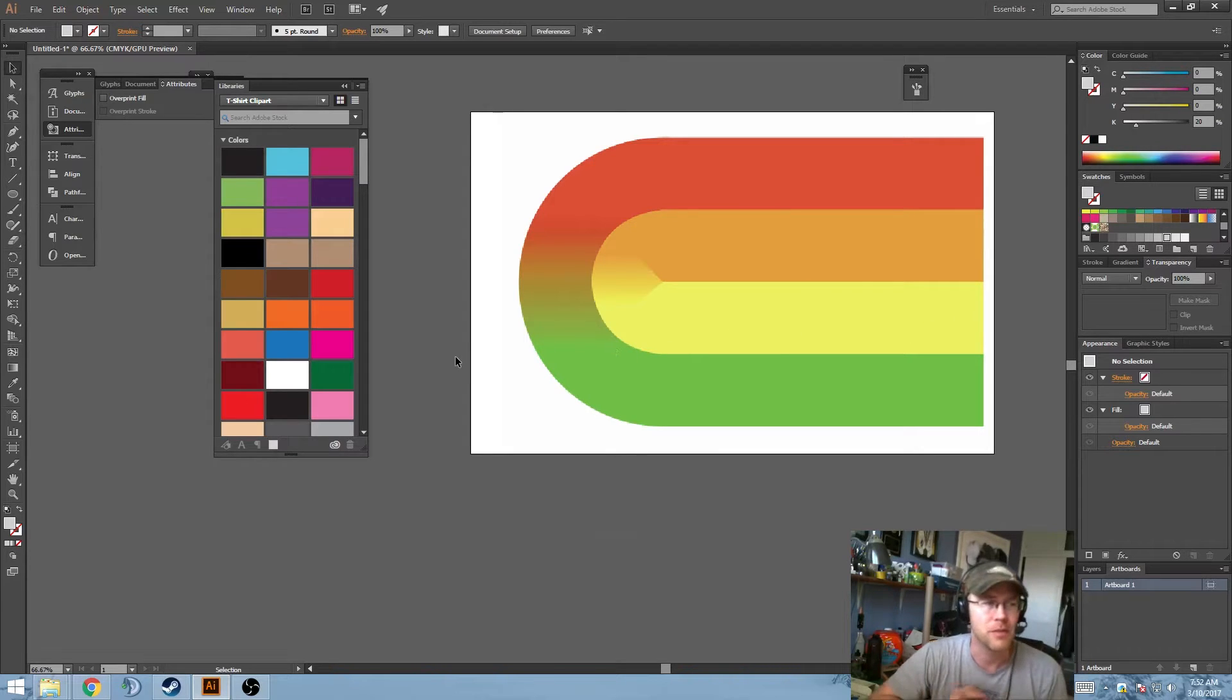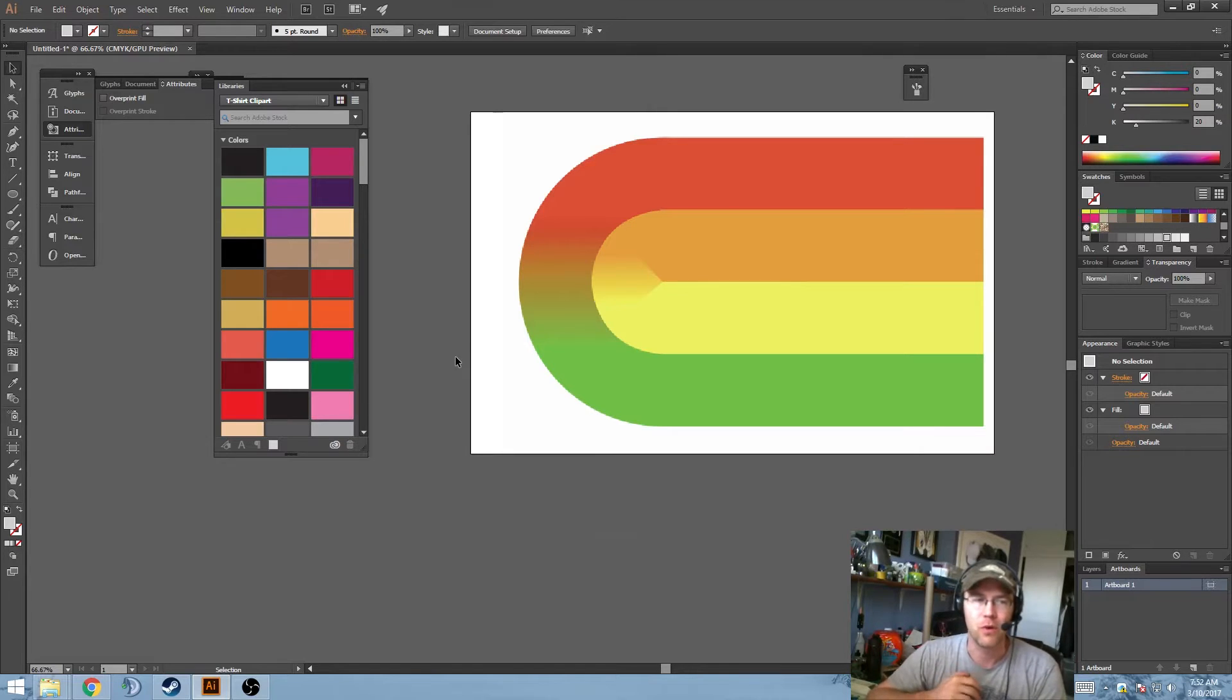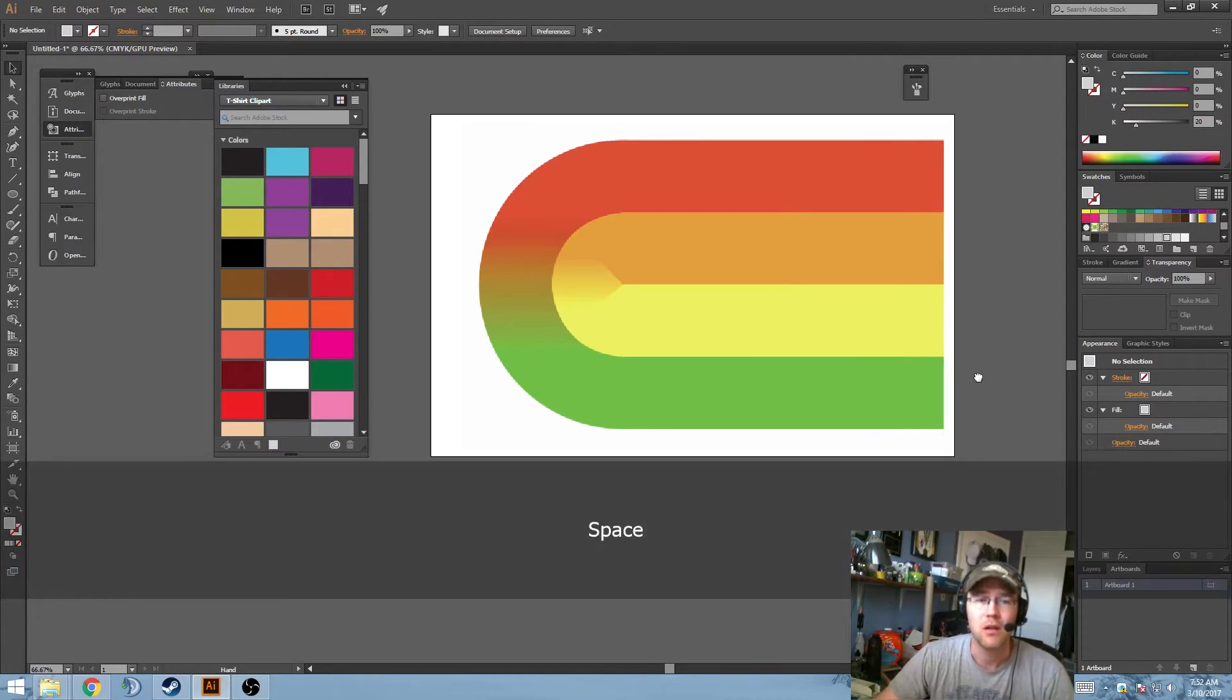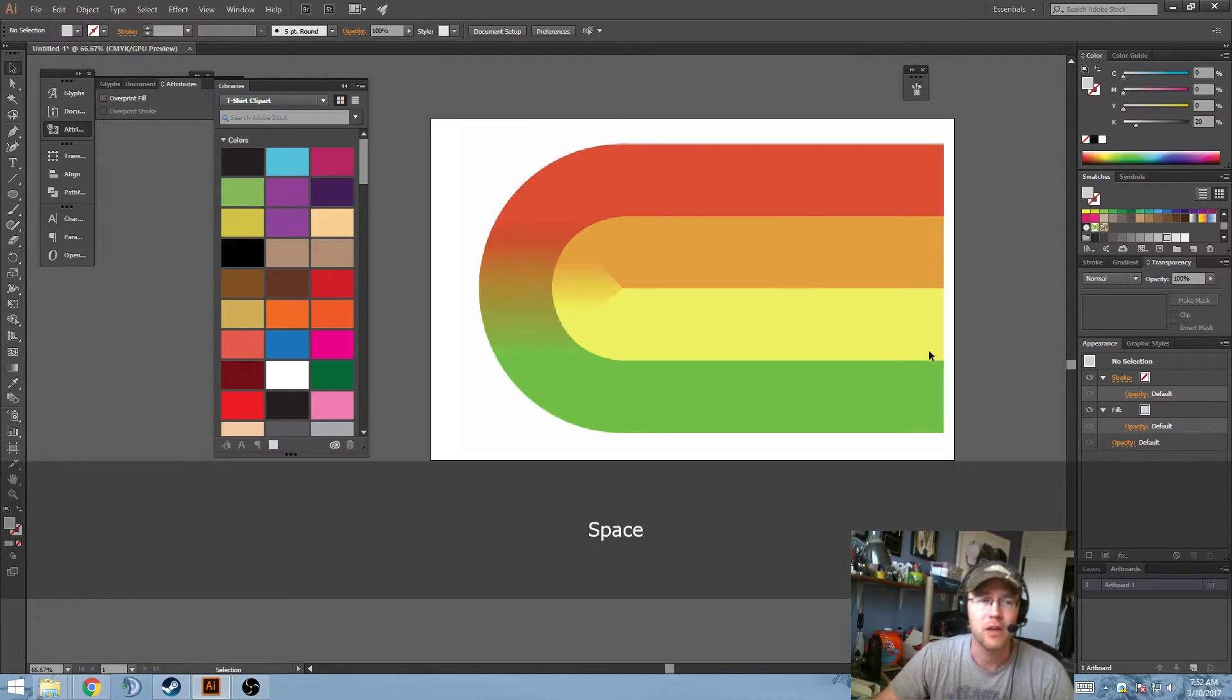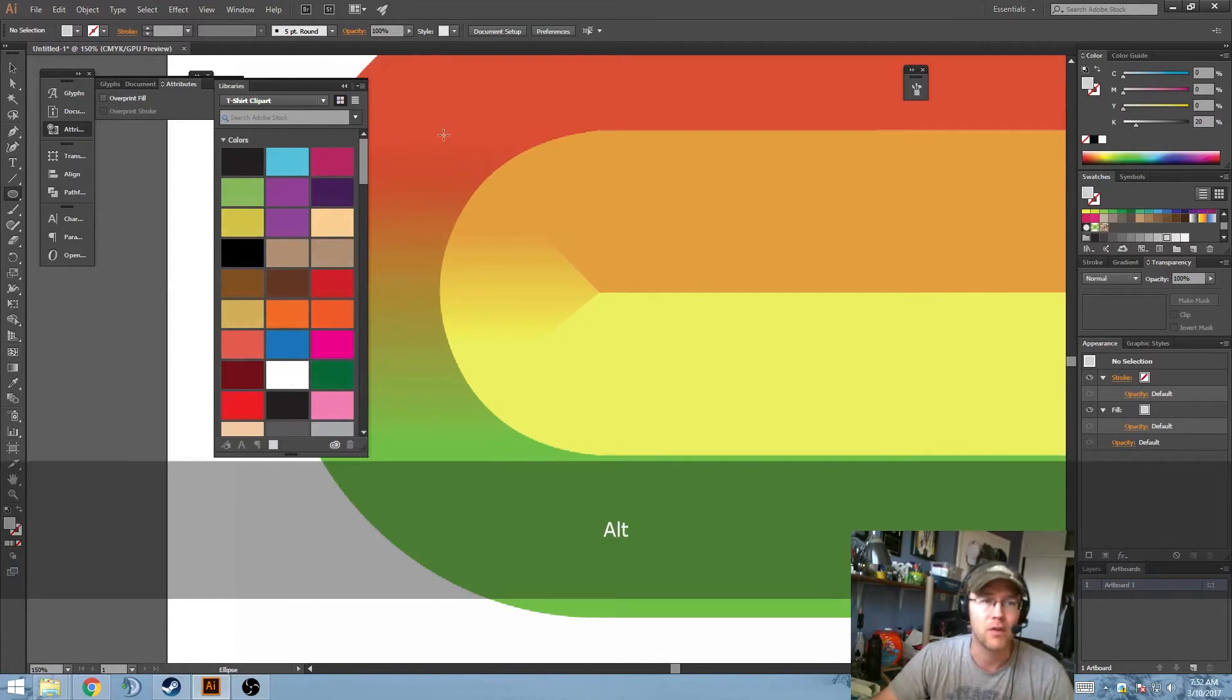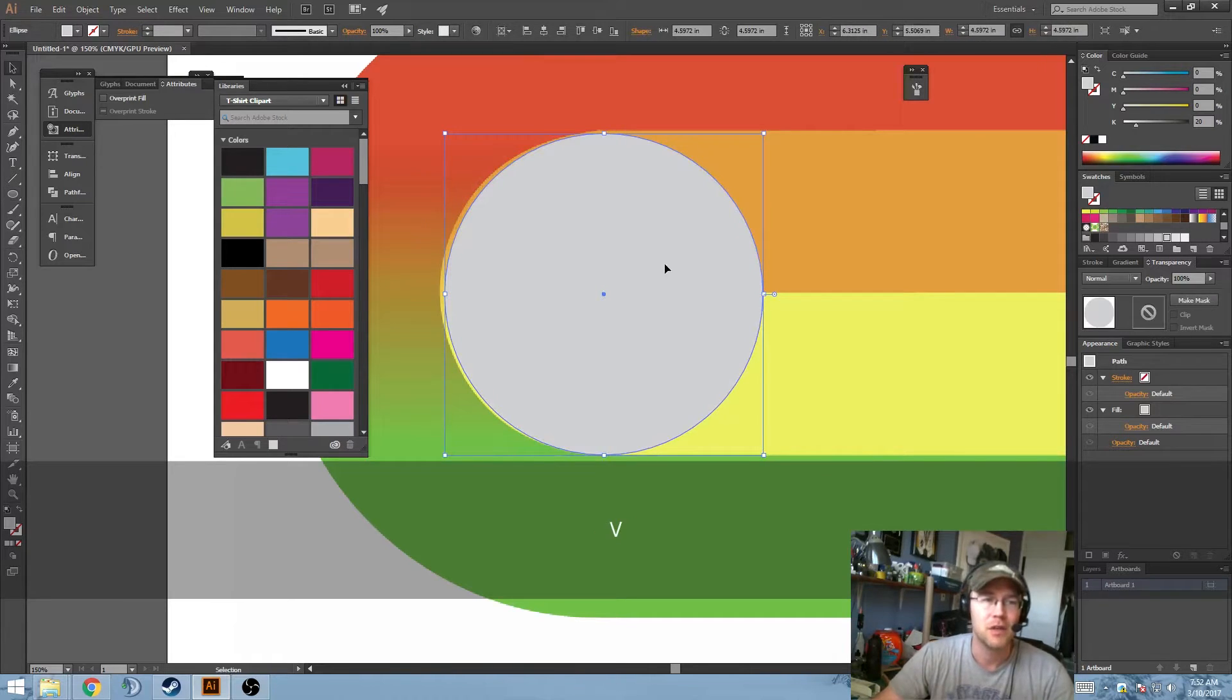This is something that used to be really common in CorelDraw, but Illustrator, for whatever reason, just never supported it. So I'll show you how to do that, and there's a bunch of tutorials out there that will walk you through it, but it's a really simple process.